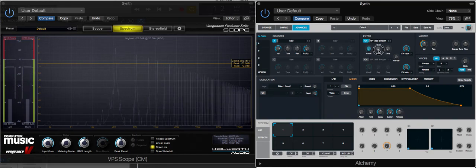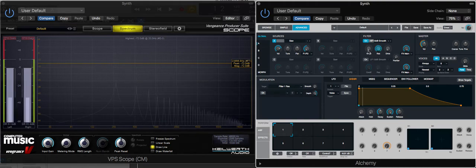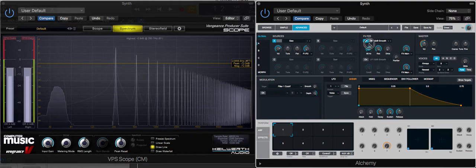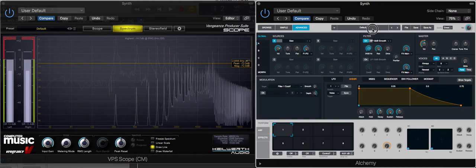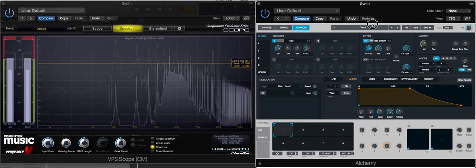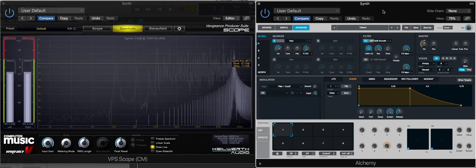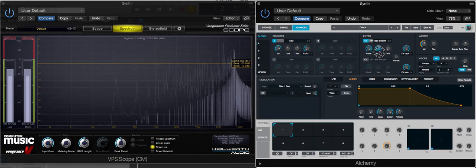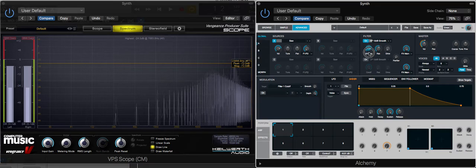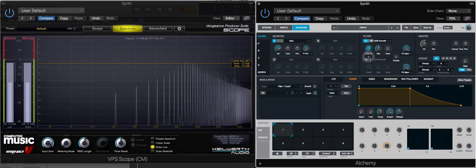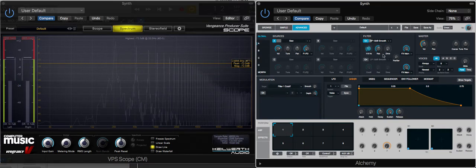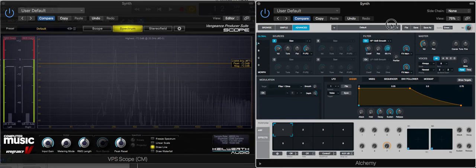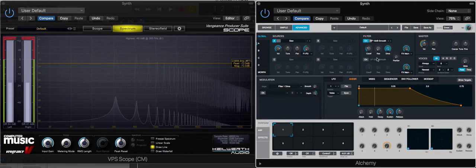And again we've got resonance and we have drive, and they're doing exactly the same things that they do with the low pass filter.